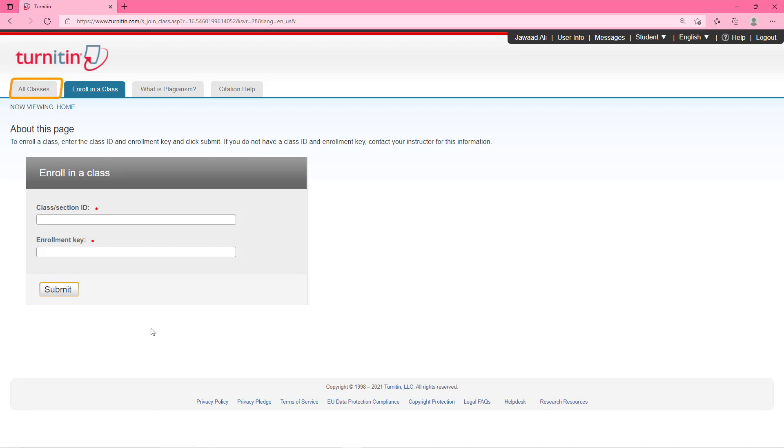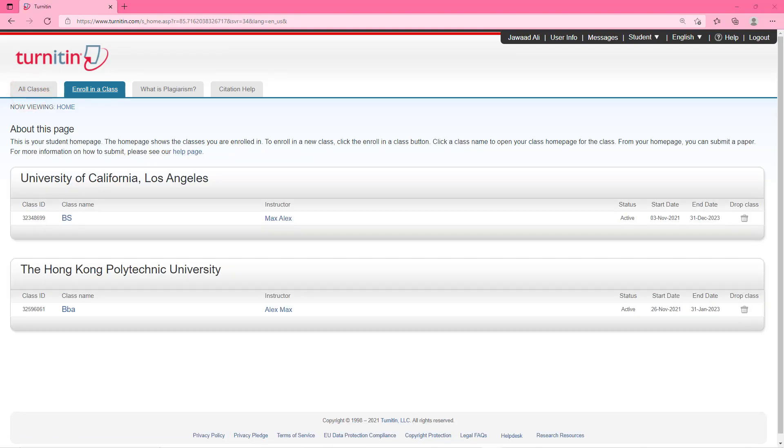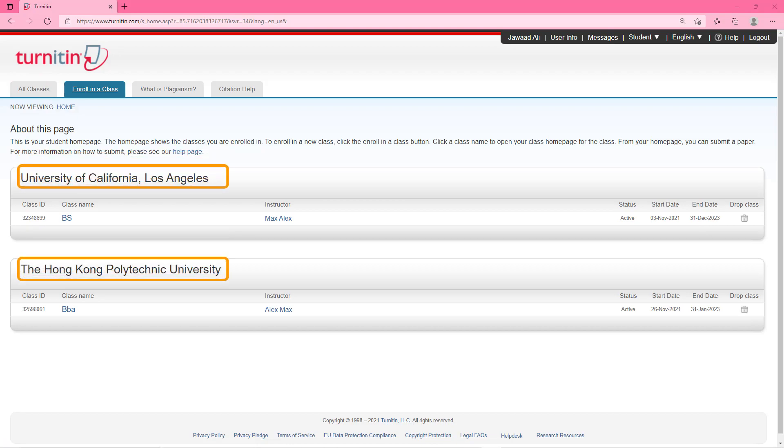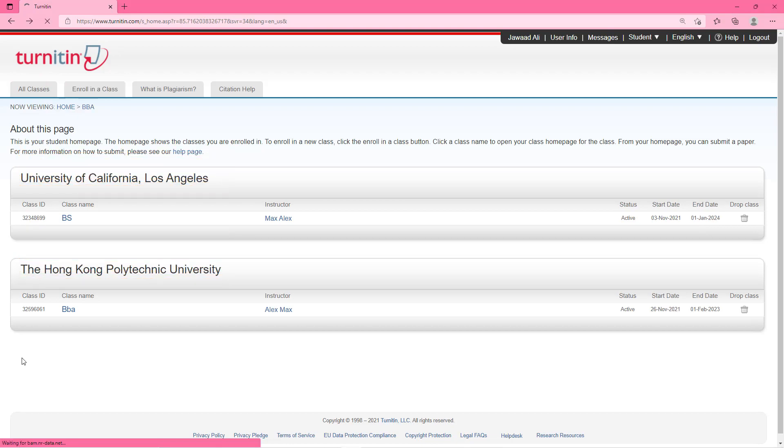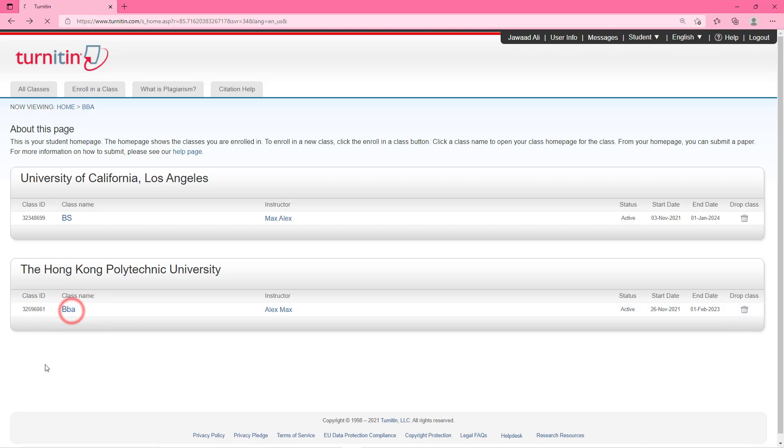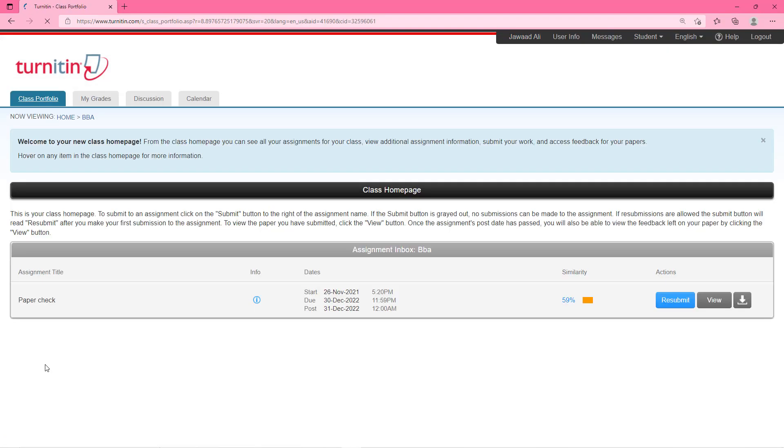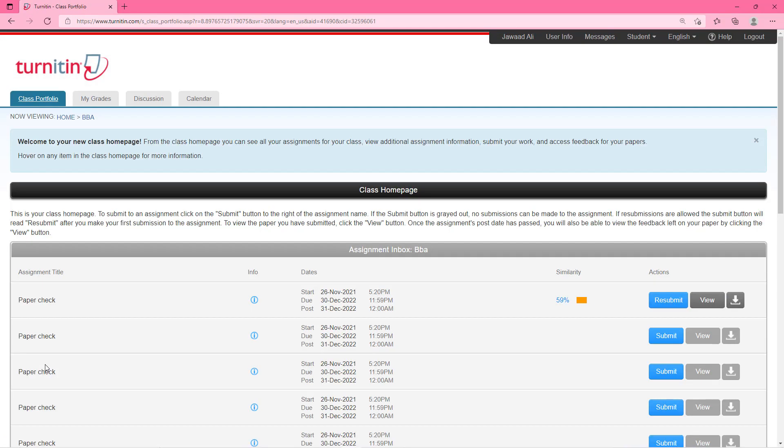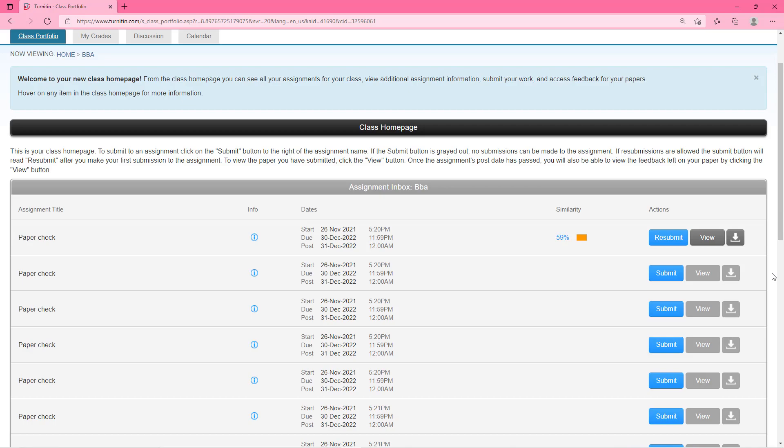Ok now let's go back to all class section. By the way I have already created my classes that you can see here. For checking plagiarism click on the class name and a new window will show up. When you come here you will also see interface like this. These are all the sessions that I have created before.